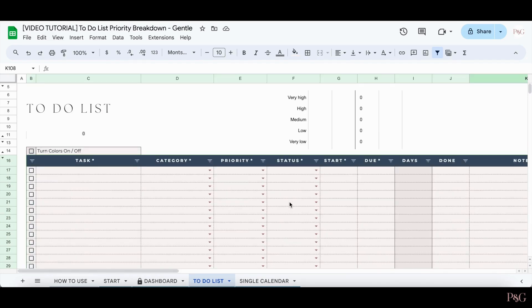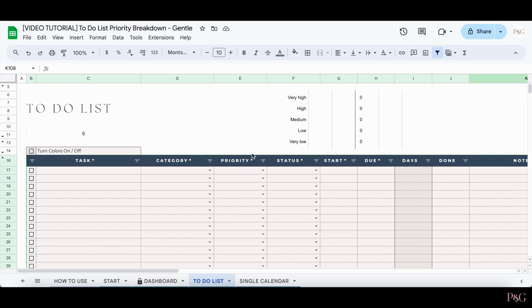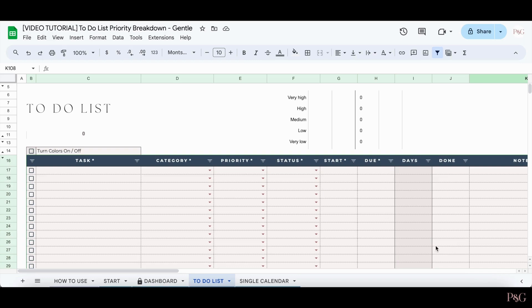One thing that's important to note is that there are some columns with the asterisk sign. It's important that you fill out any columns with the asterisk sign because the information in that column will be used to fill out formulas for the dashboard tab and for the rest of the to-do list tab. Also, you can see this darker shaded column right here, and that means it's completely automated and you don't need to type in anything into this column.